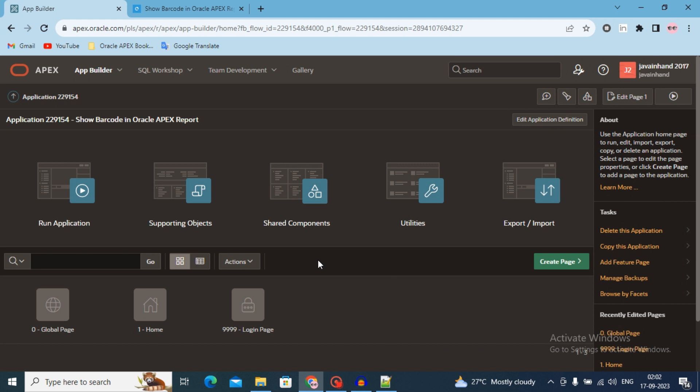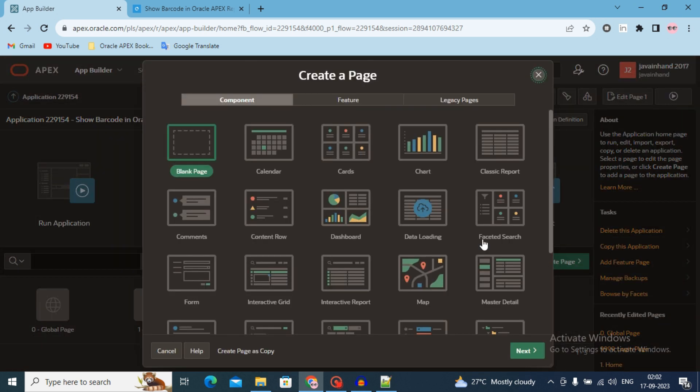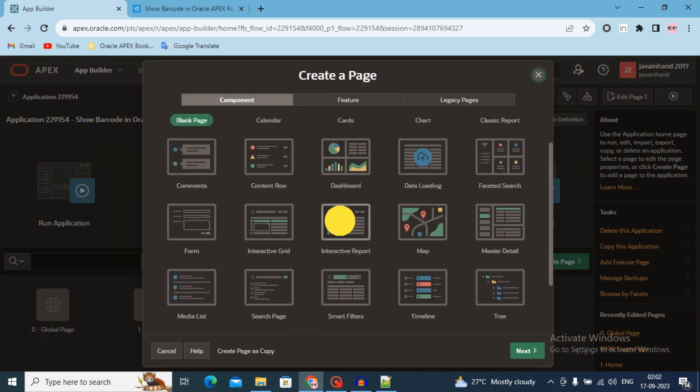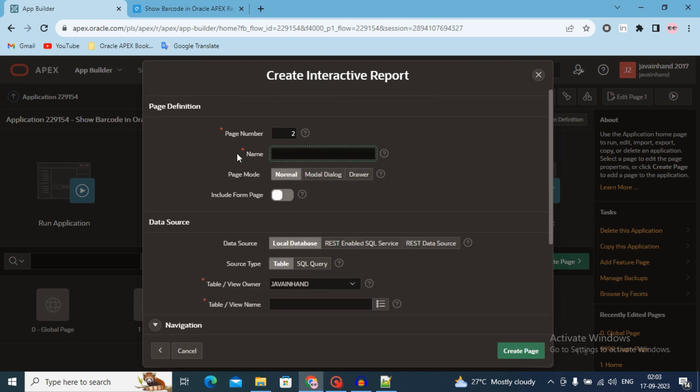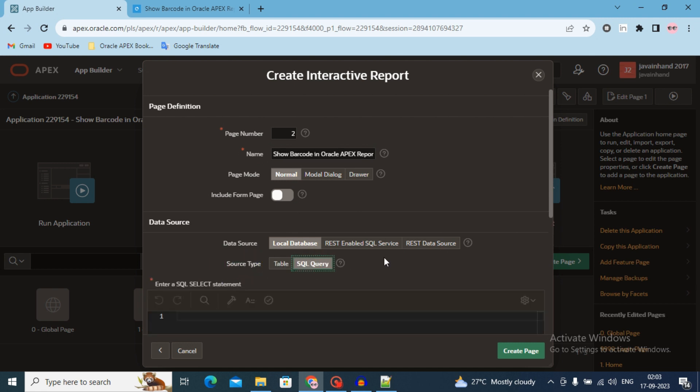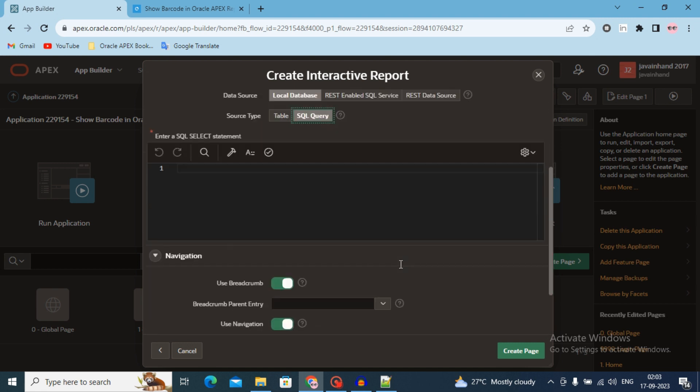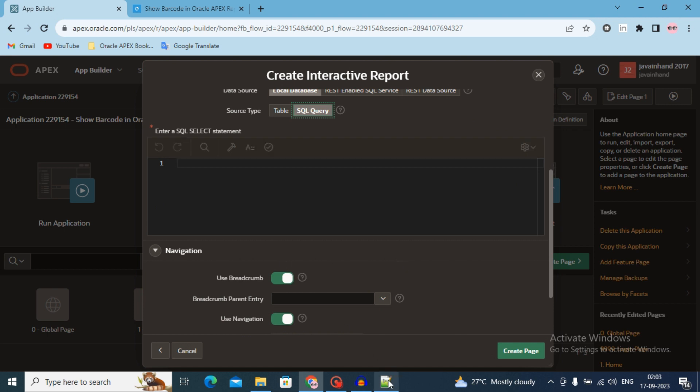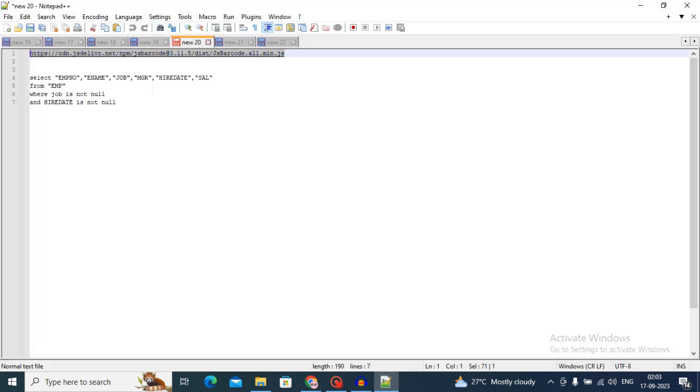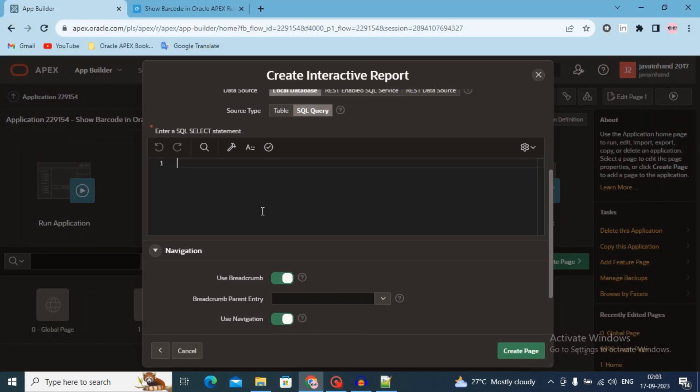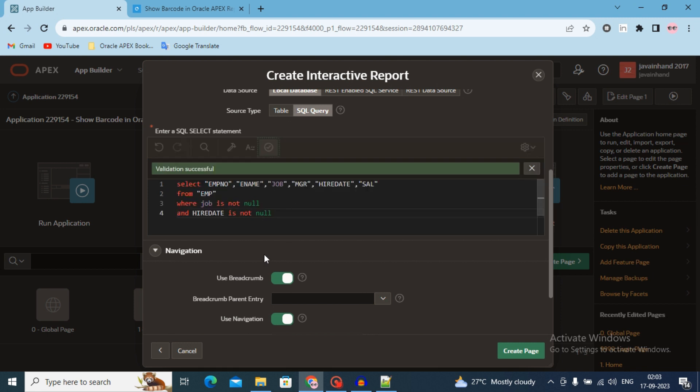Step 2: create a new interactive report page. Create a new page, click on the create page button. Select interactive report. Add interactive report. Select page name: Show barcode in Oracle Apex report. Change source type table to SQL query. I have already added SQL query in the notepad, so just copy and paste and validate this SQL query.